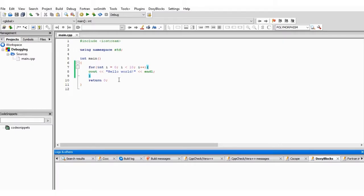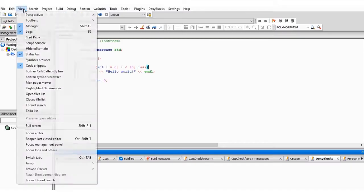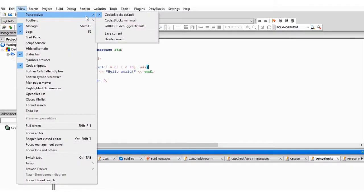Now, if you just download your CodeBlocks, your debugging might not be available from the toolbar. As you can see here, there's nothing like debug. What you have to do is go to View, go to Perspective, Toolbar.